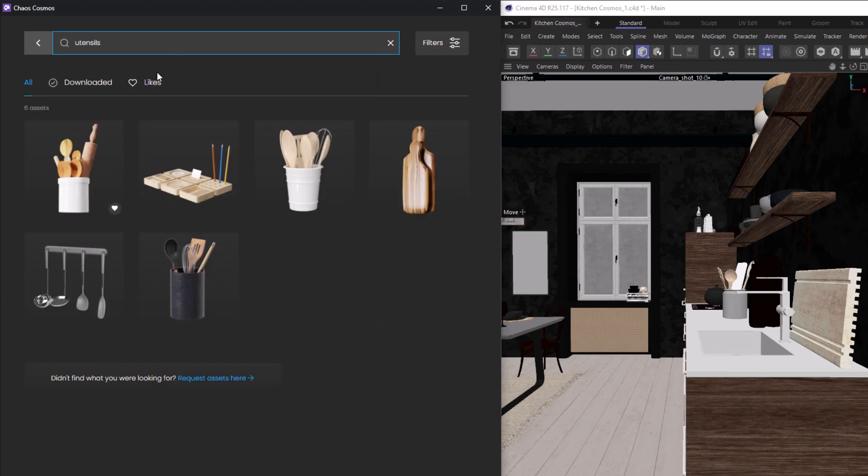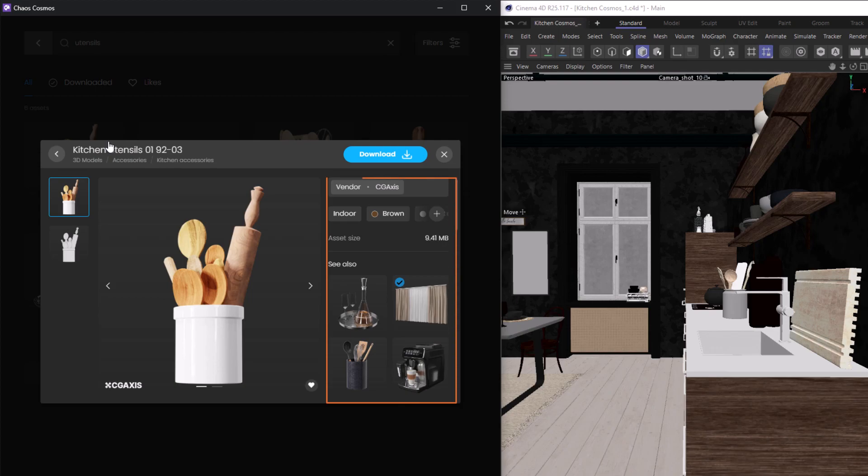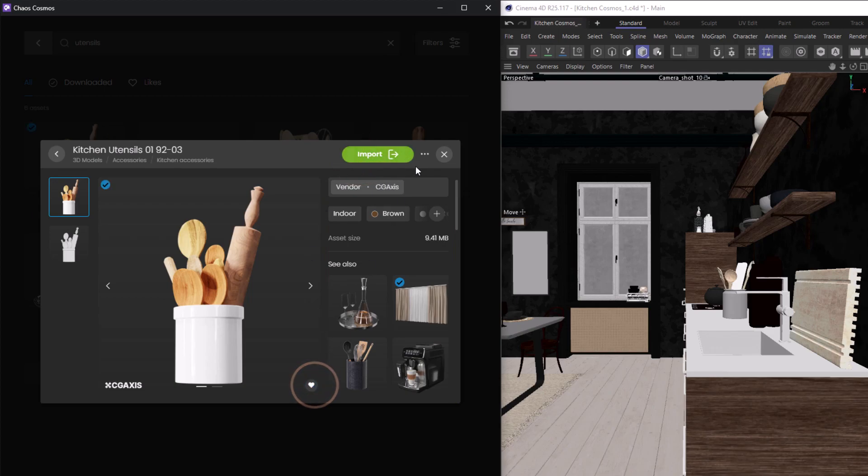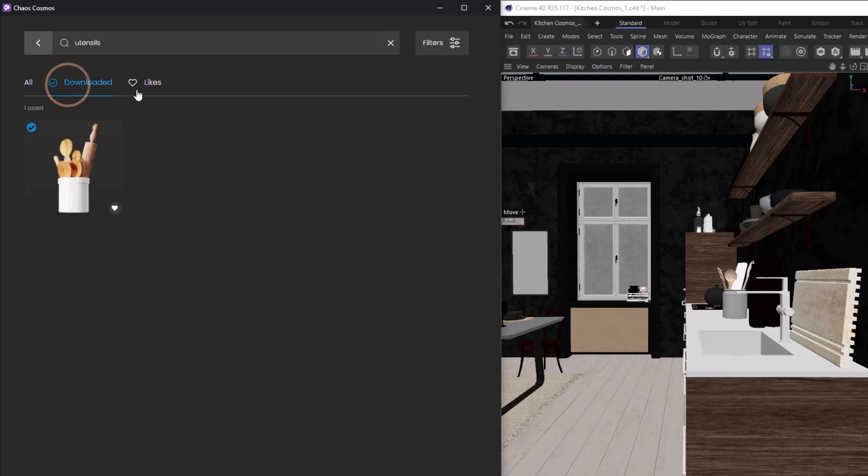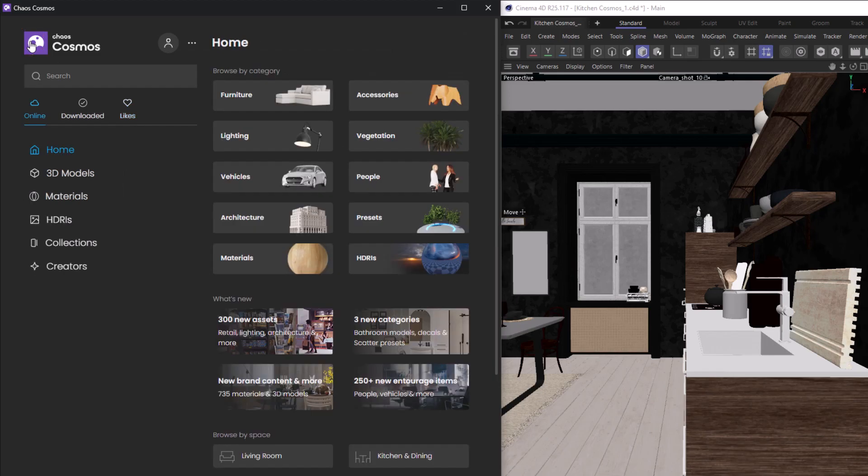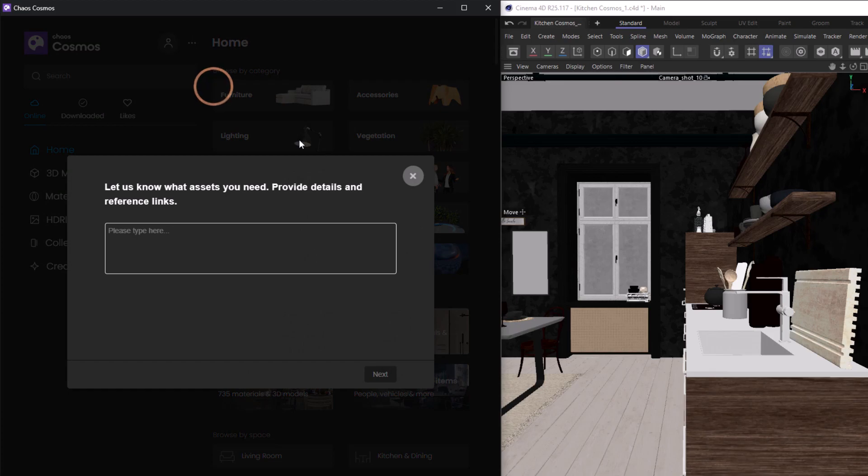When we click on the model, we can see the preview images, who created it, its size, and related items. From here, we can download, import, or like the asset to find it later. We can find our downloads and our likes back here. Cosmos is constantly being updated, and we can always request assets from here.